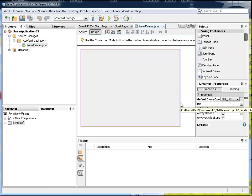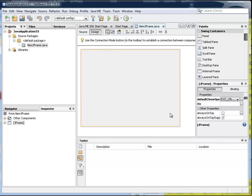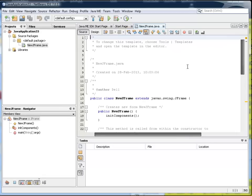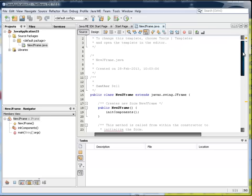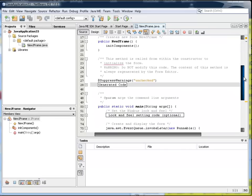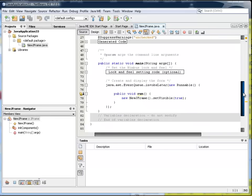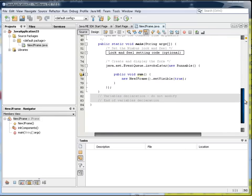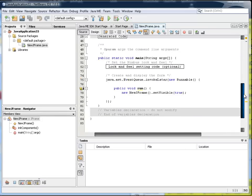And here I get a form. A form has two parts to it. Of course, it has the design part and the source part where the code is. All of this has been generated by NetBeans.